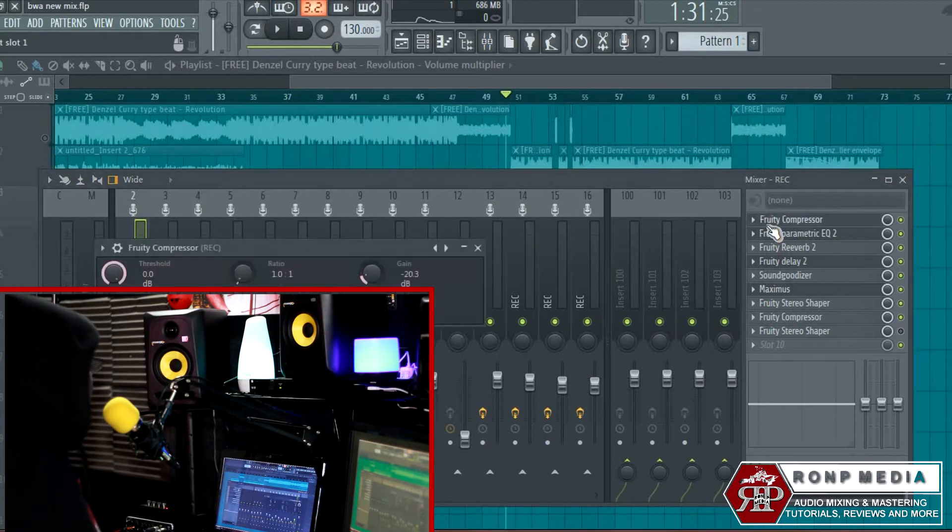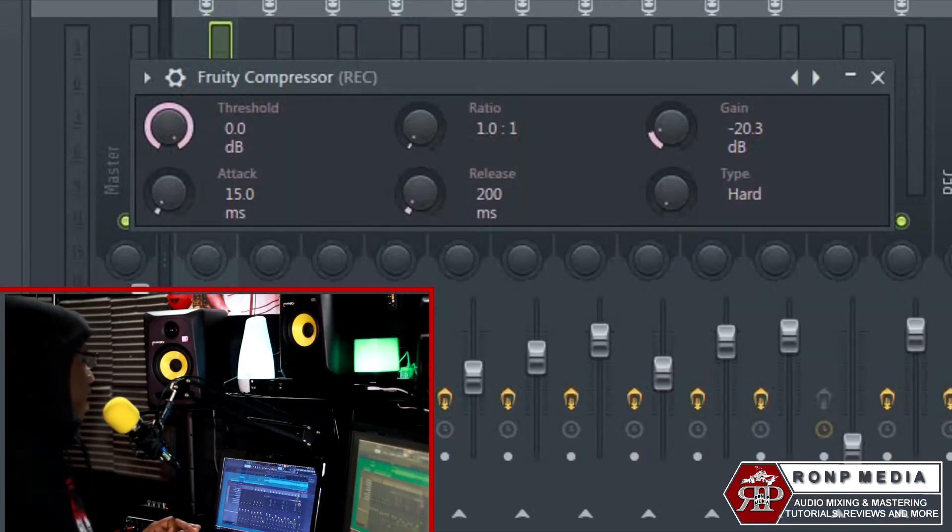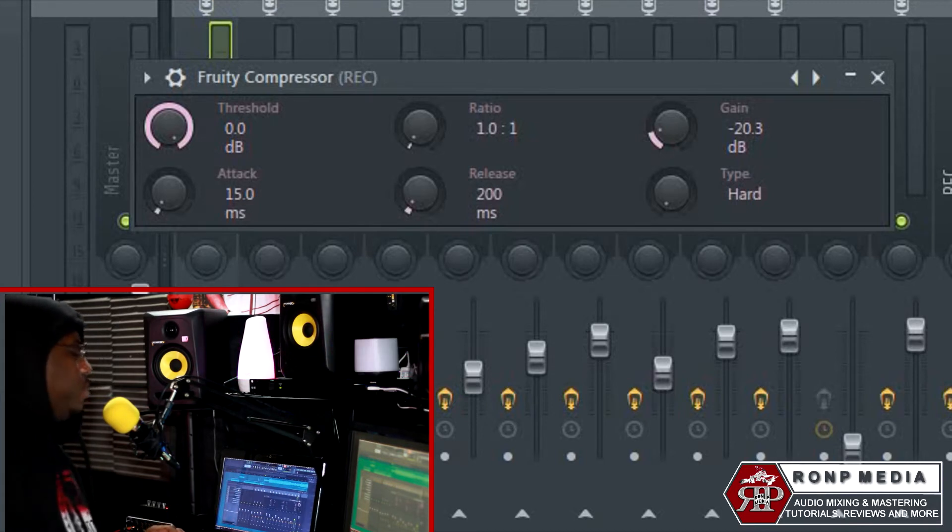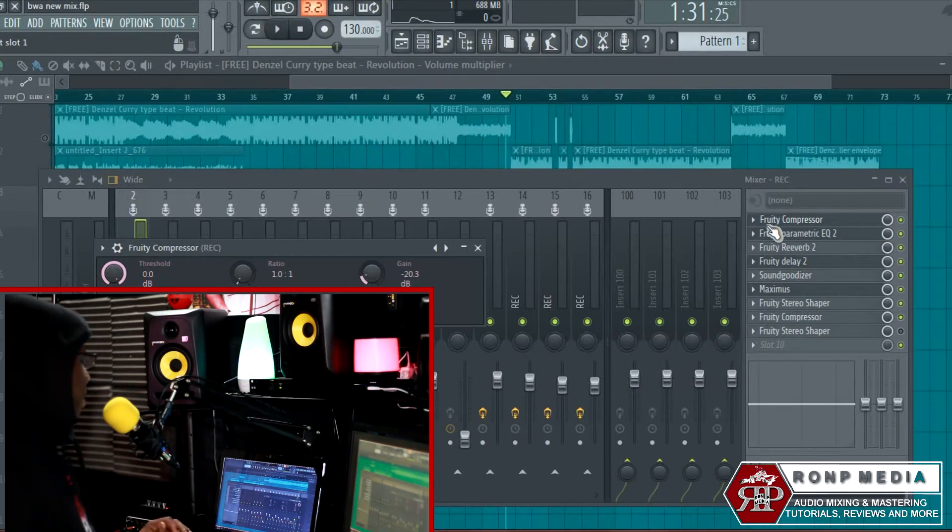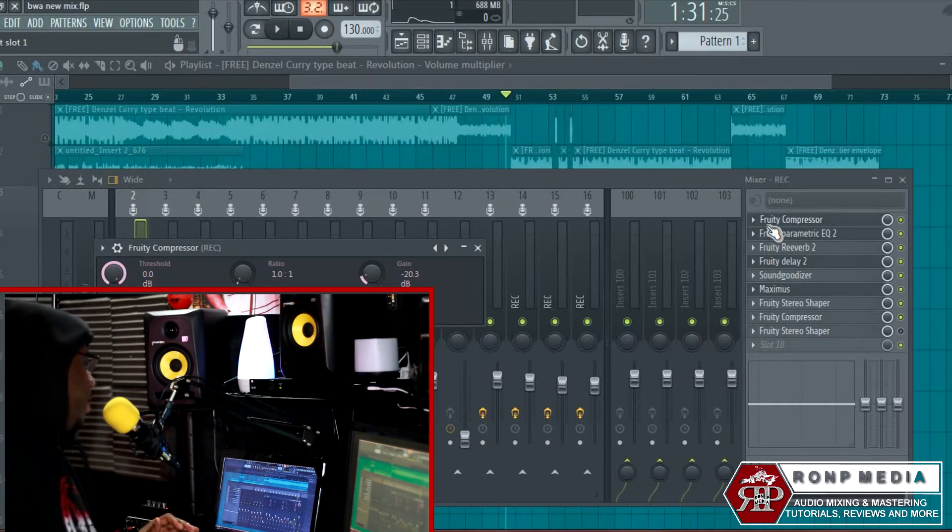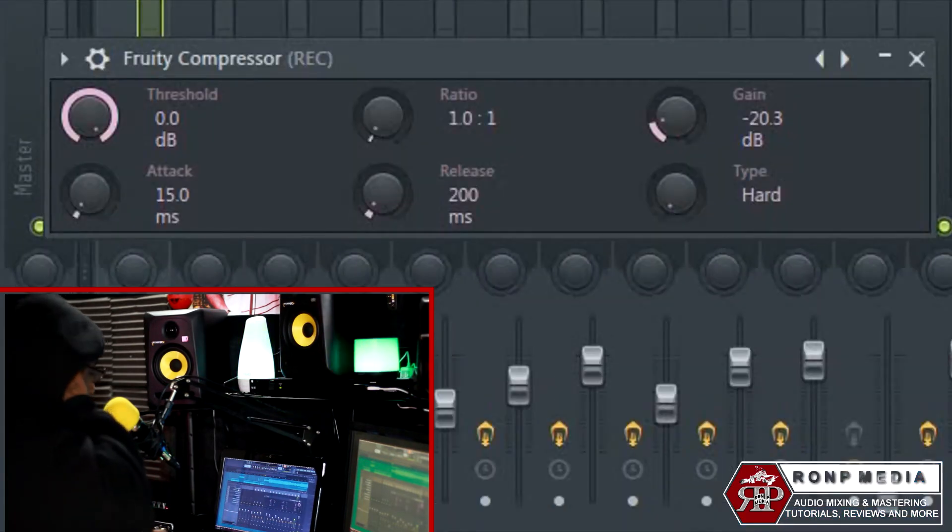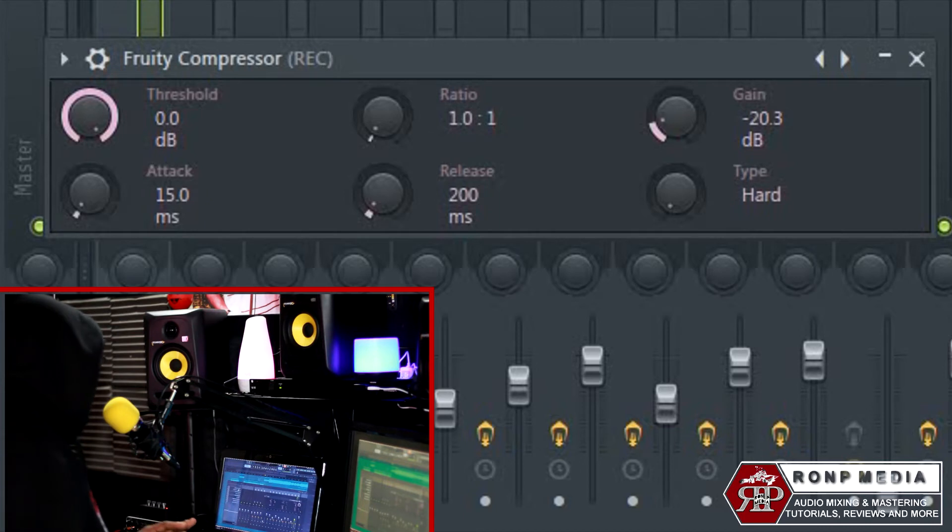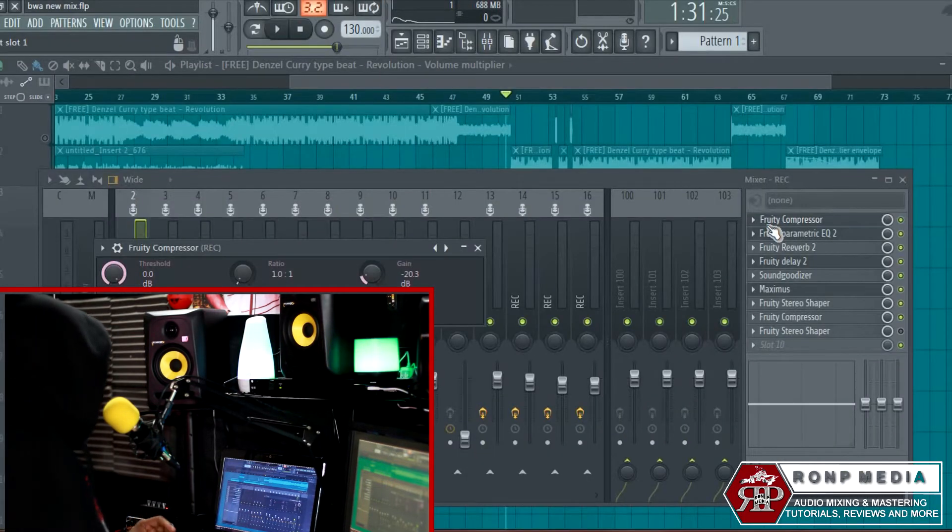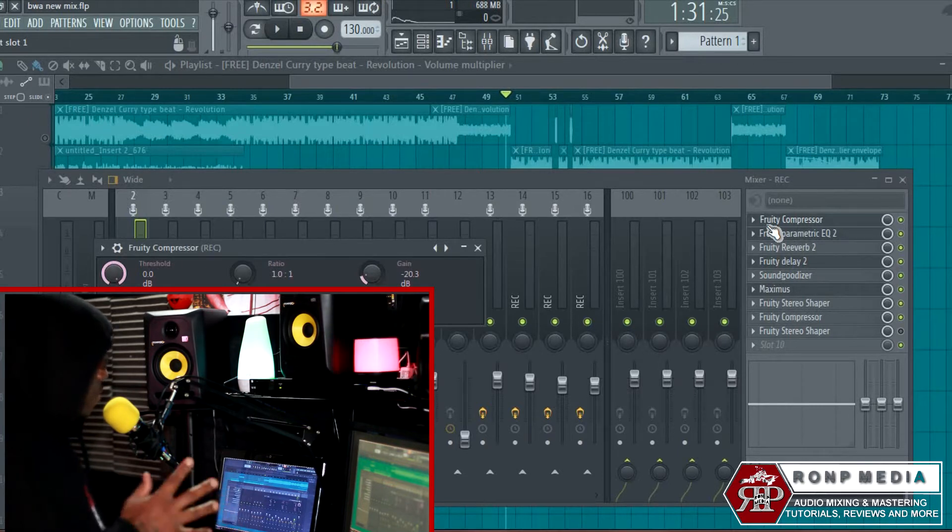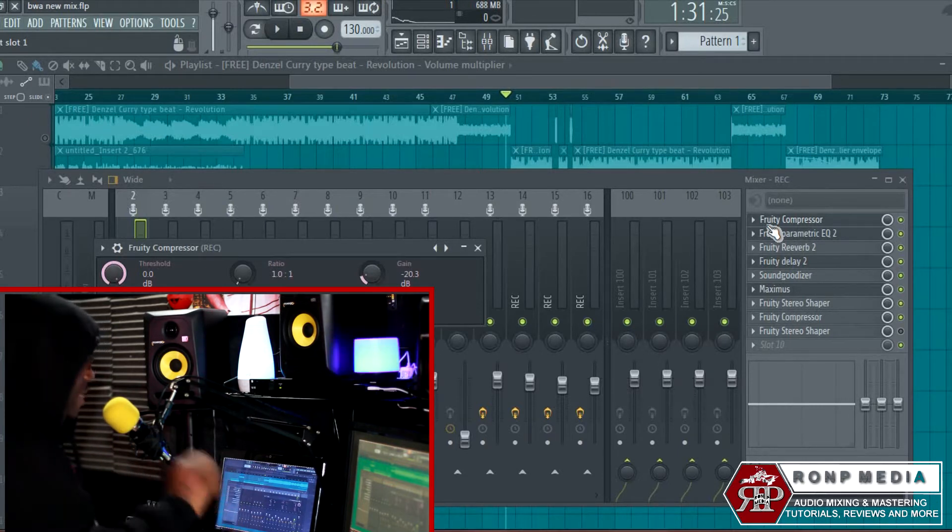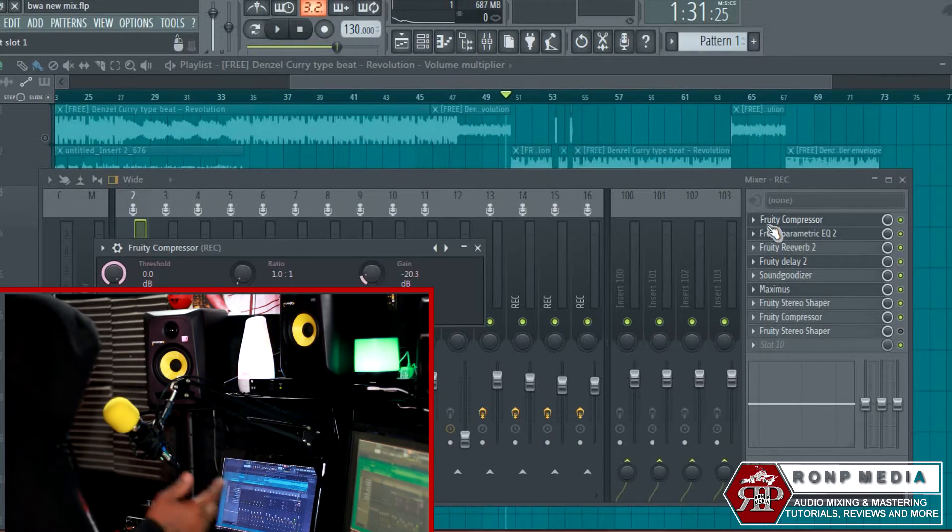The compressor is going to tame them vocals so they're not all over the place. Me personally, I always do the compressor first before I add any EQ, any reverb, delay, anything like that. For this particular vocal, all I did was just lower the gain—I didn't touch the threshold, ratio, or attack. I lowered it to 20.3, but every vocal is different.